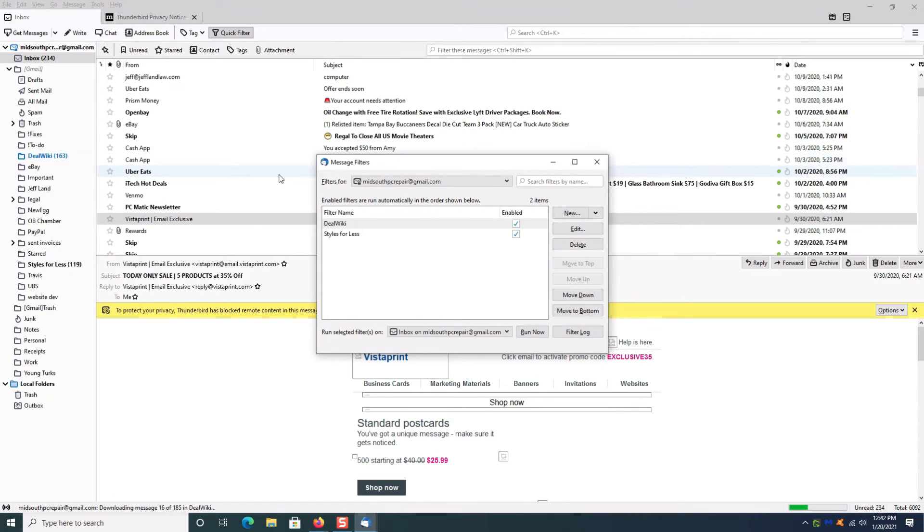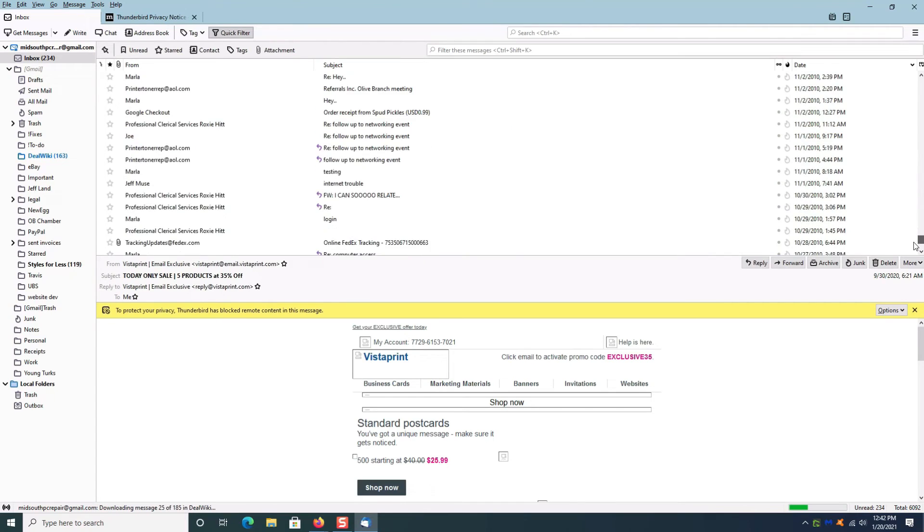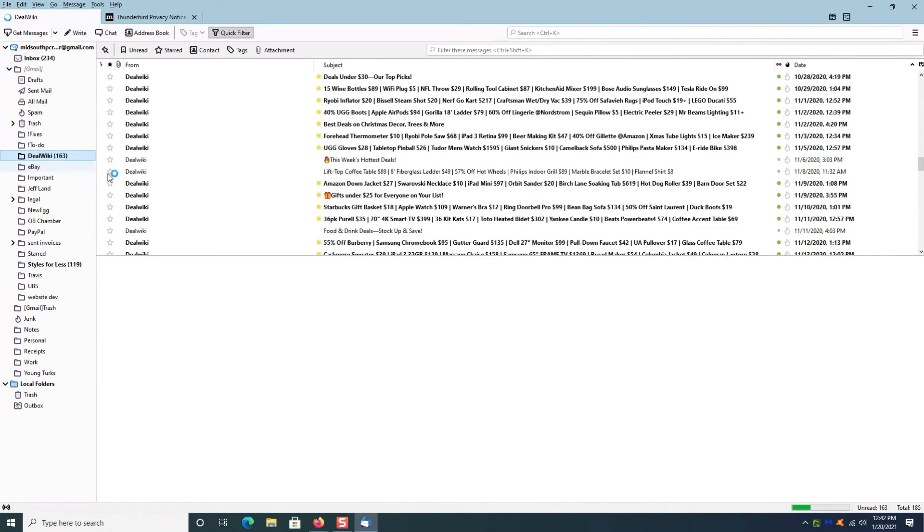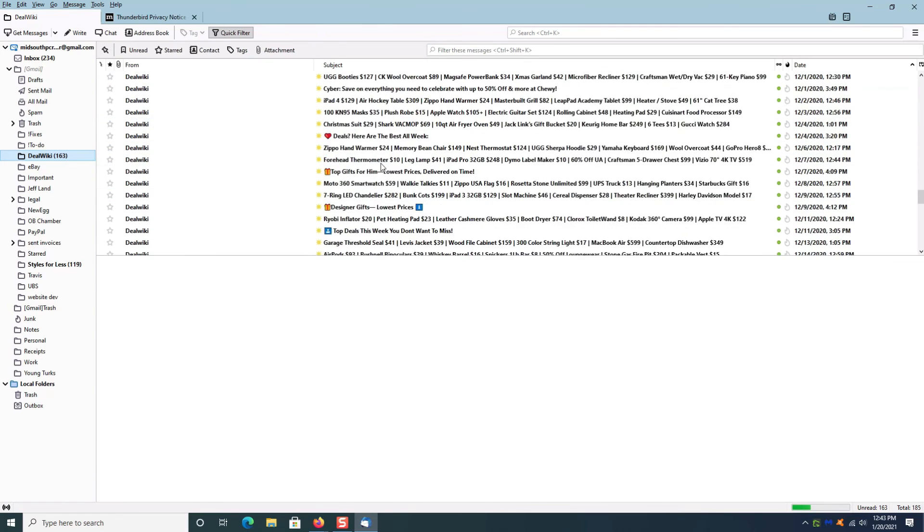Instead of 400 messages in my inbox, I only have 234 because it has automatically filtered those out.